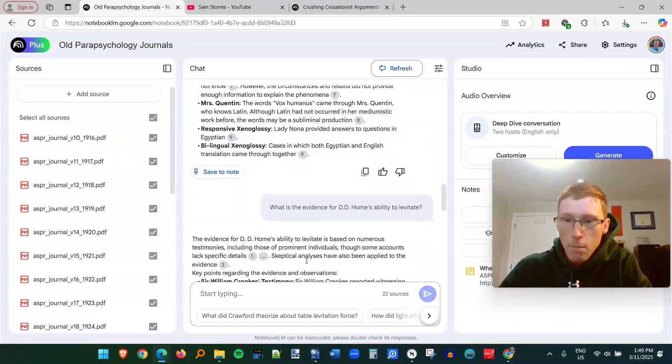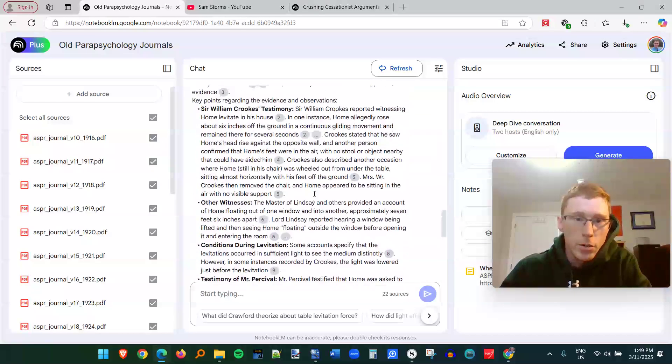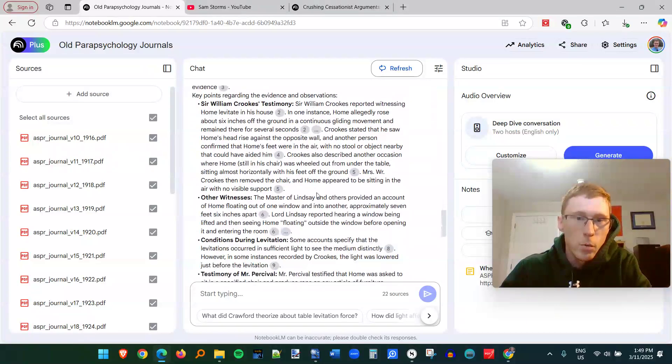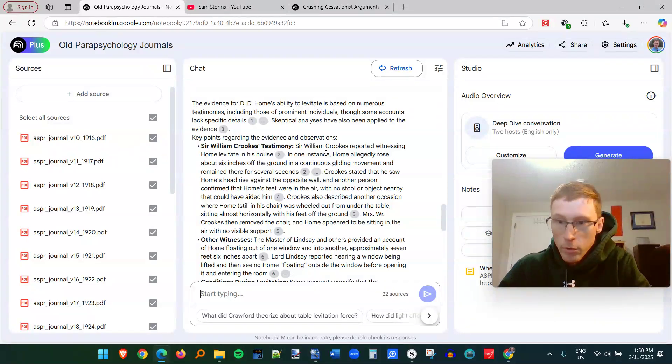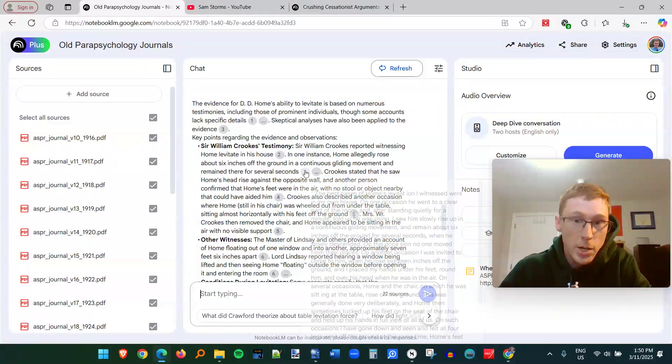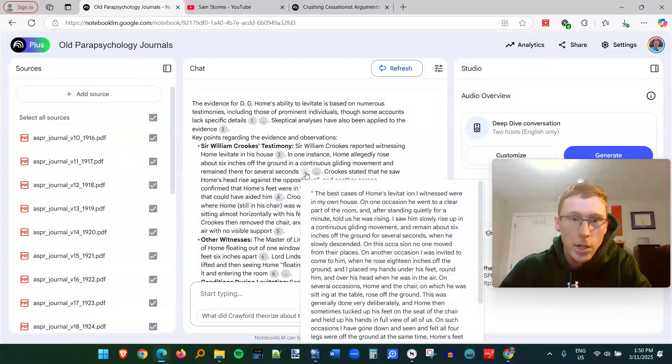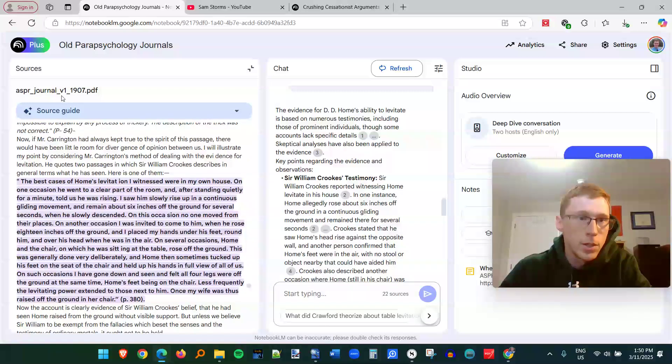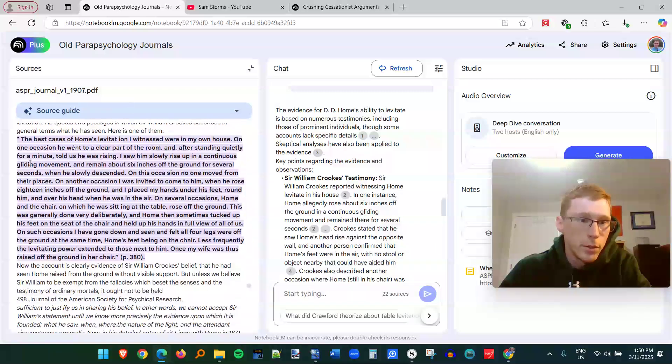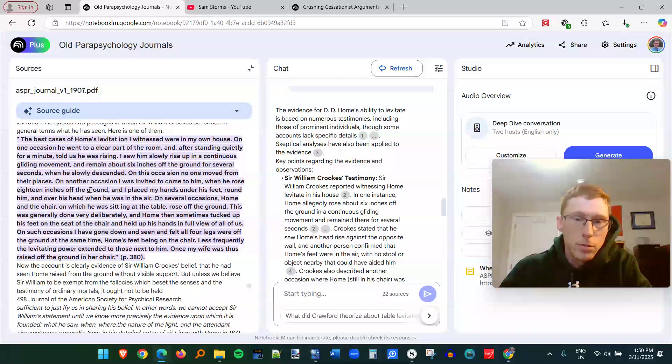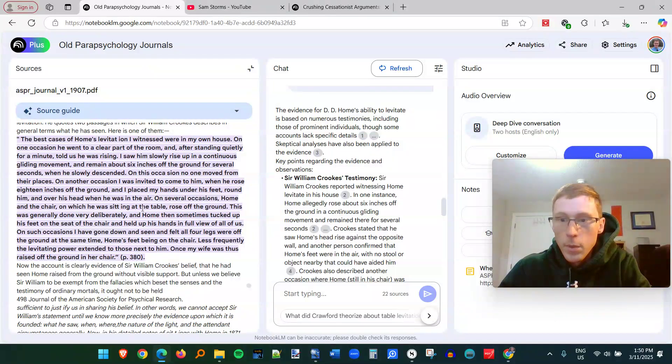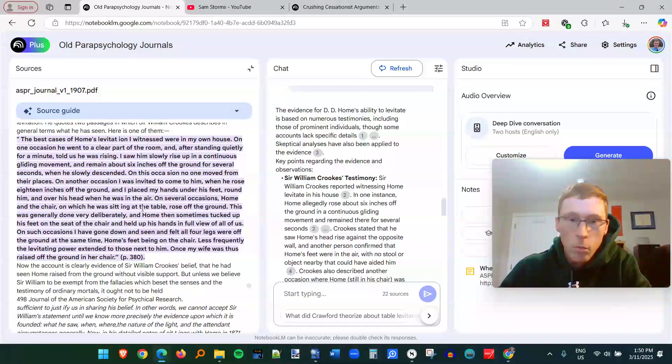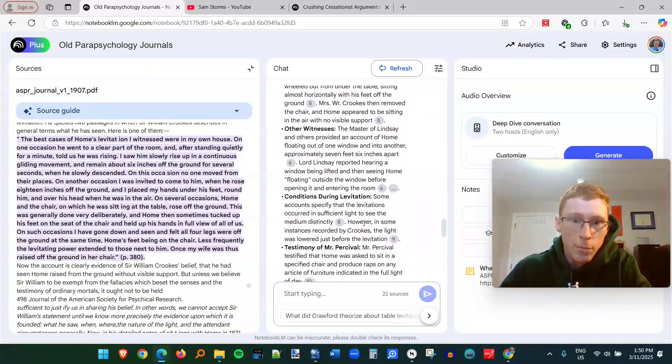And it's going to search through all these old journals from the American Society for Psychical Research. And it's going to send me all the information about it. So Sir William Crookes was a well-respected scientist that had observed some of these levitations. And it's going to bring me, as I click on this, it's going to bring me to the journal entry. You can see I'm in volume one right here.